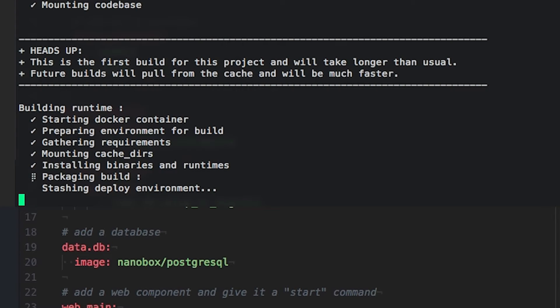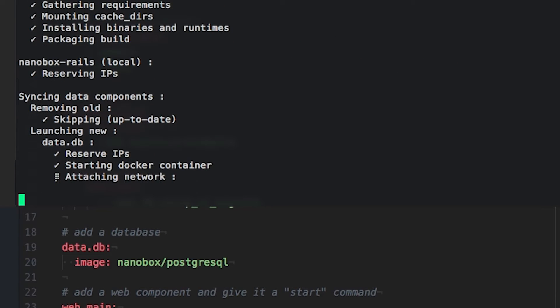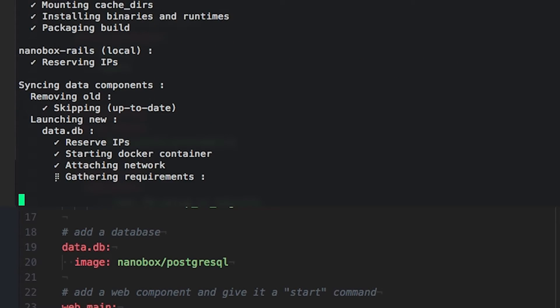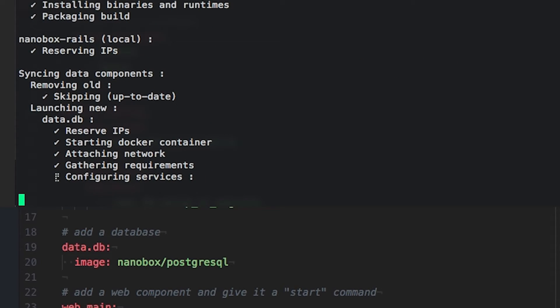The images used when creating these environments can either be Nanobox images or your own custom images configured to work with Nanobox.